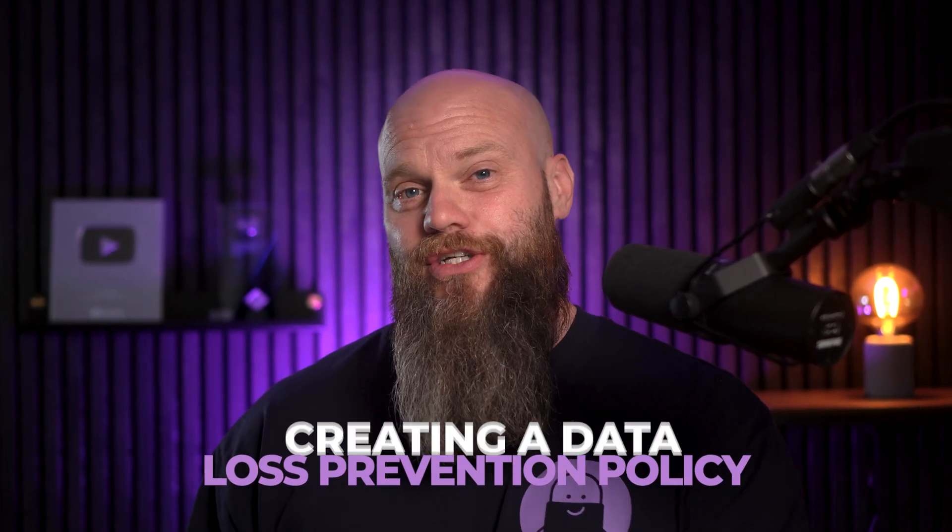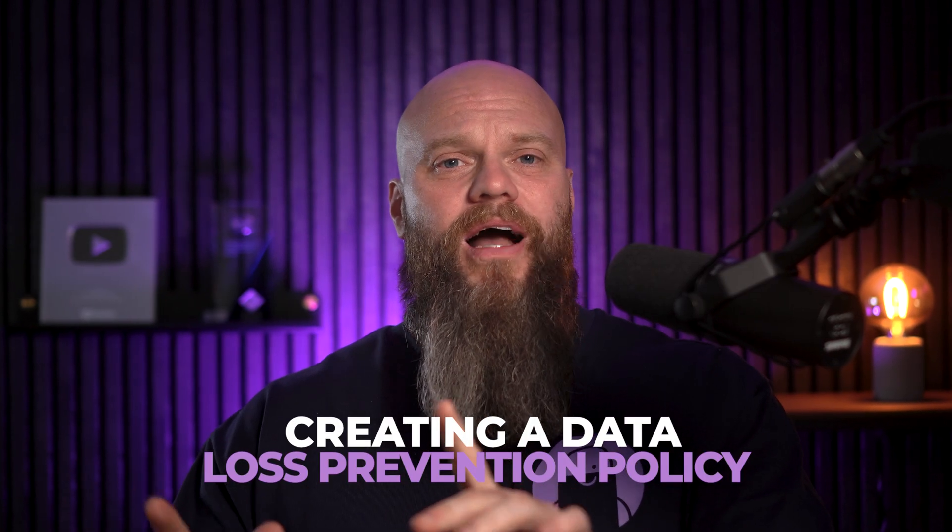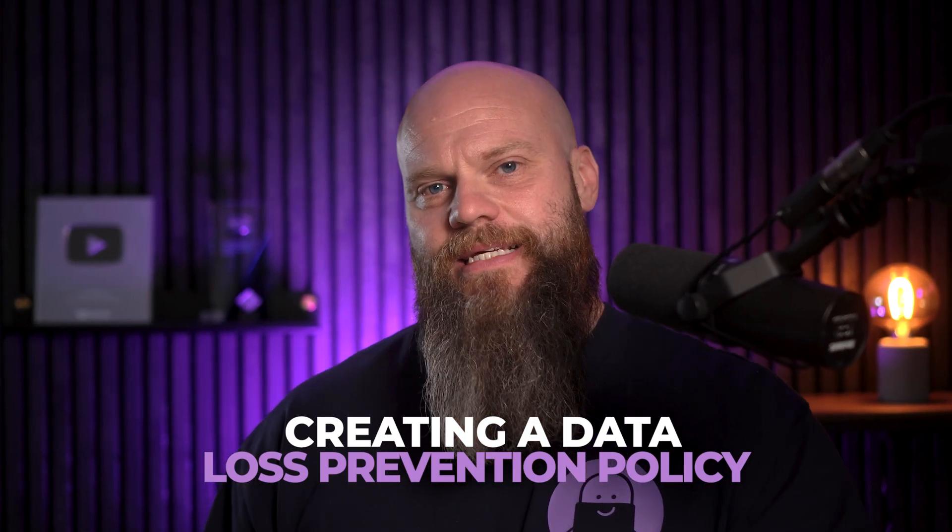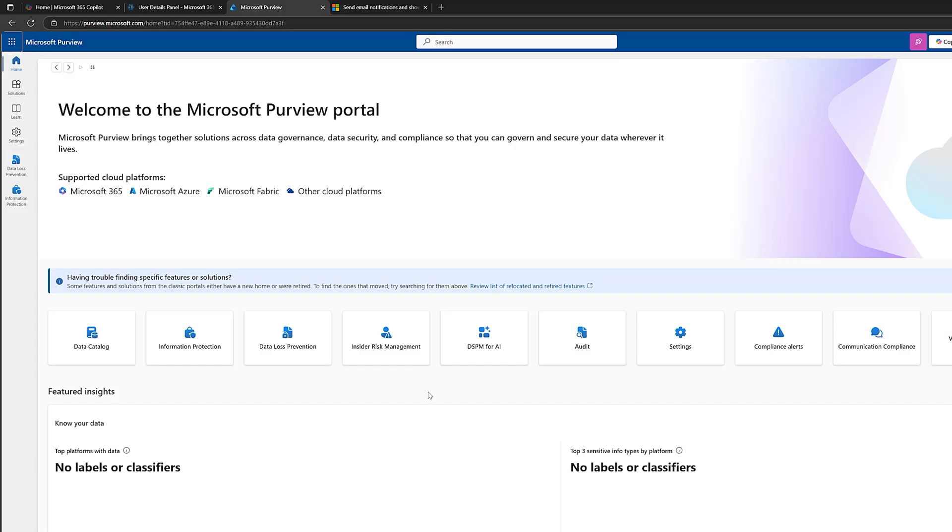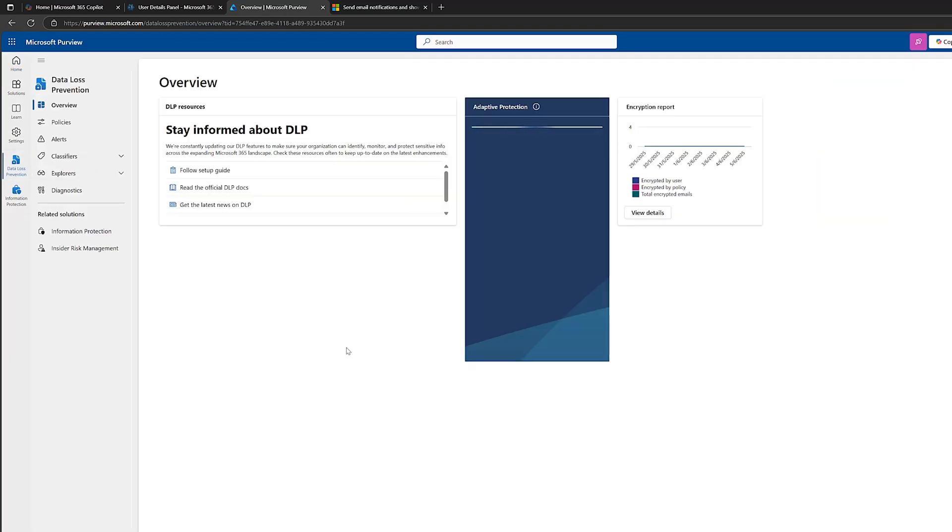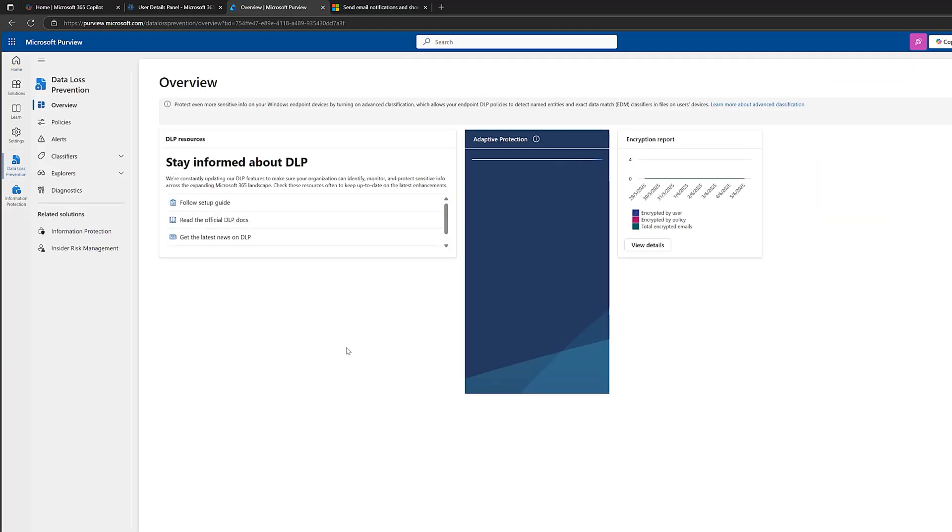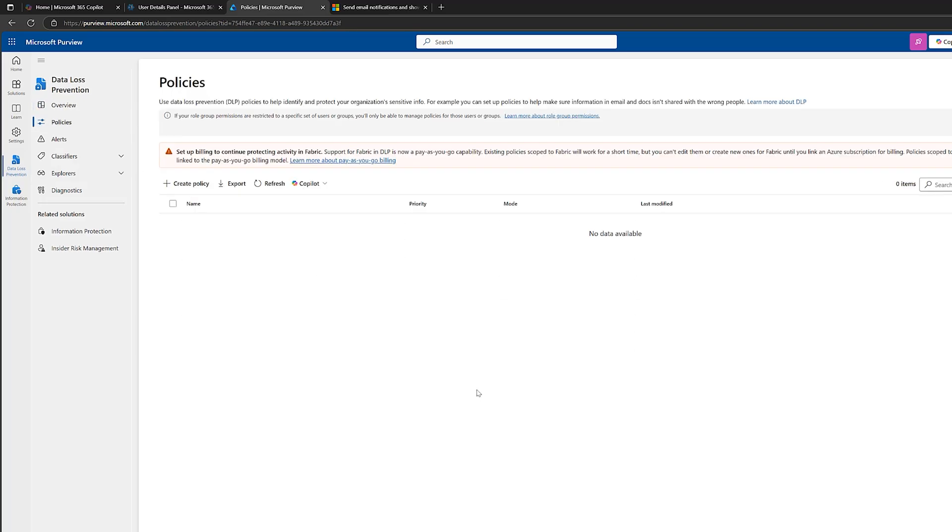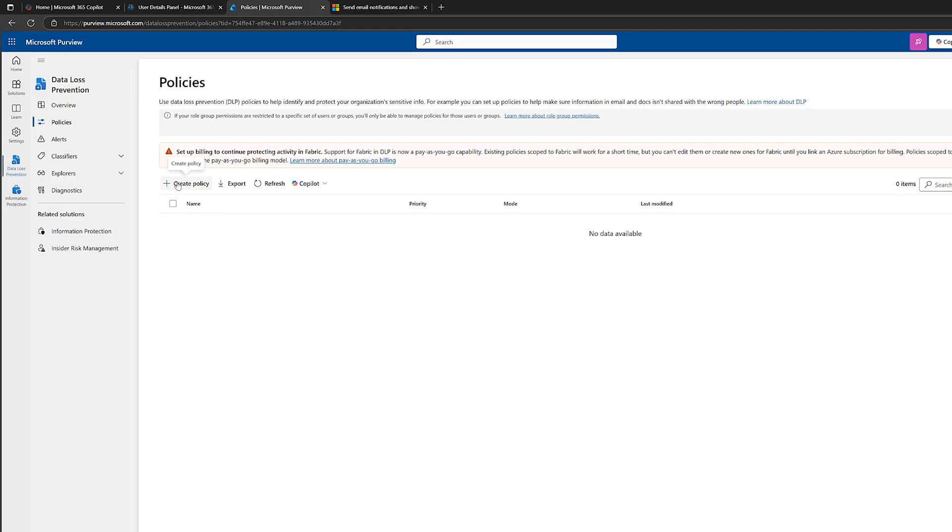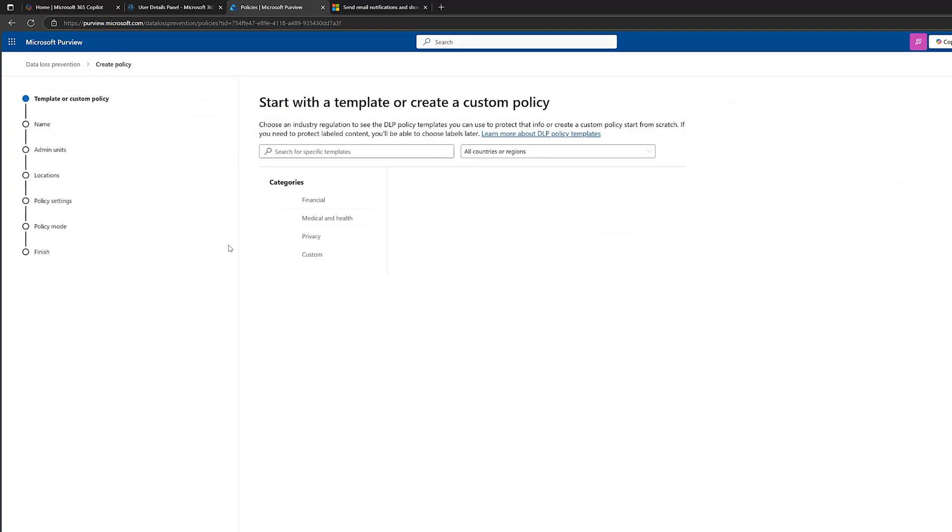Okay, now we've looked at sensitive information types. It's time to move on and start creating a data loss prevention policy. Now, I'm going to start simple because simple is best. I'm going to use a template to create a data loss prevention for UK financial data. Are you ready? Let's go. We are back in the Microsoft Purview portal. Let's go ahead and set up a fairly basic data loss prevention policy. So I go back into data loss prevention here. And you can see here, I've got something called policies. I've got no policies set up at the moment. So why don't we click on create a policy?